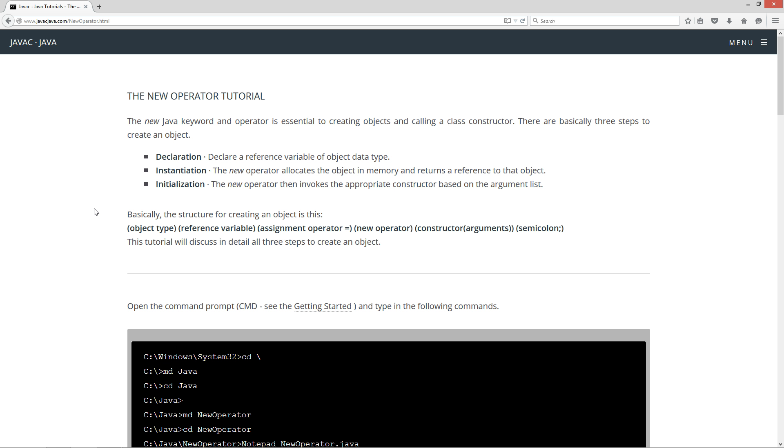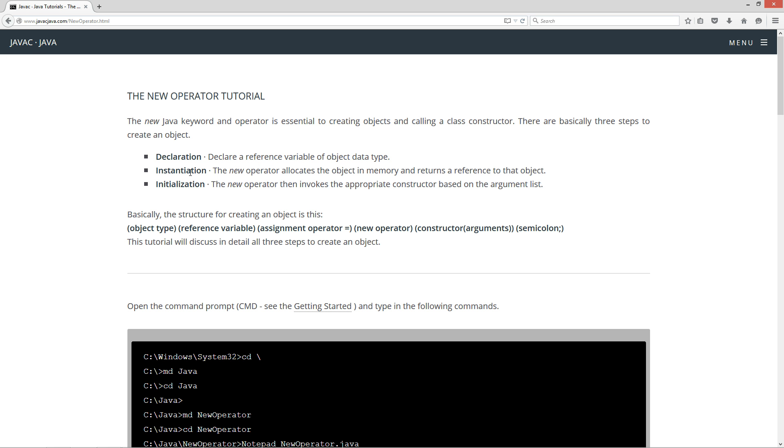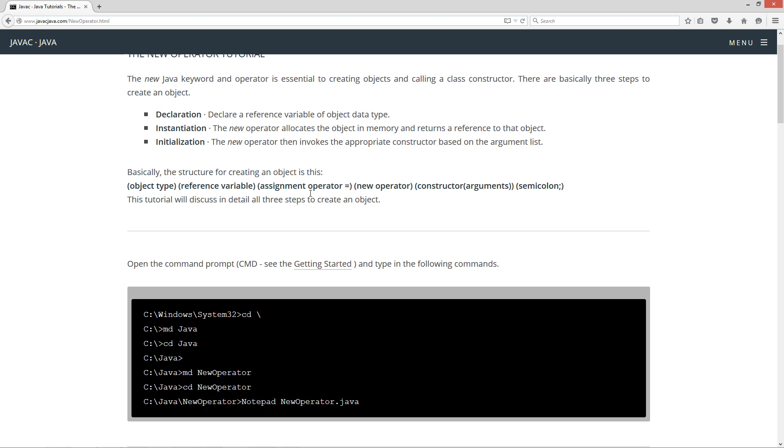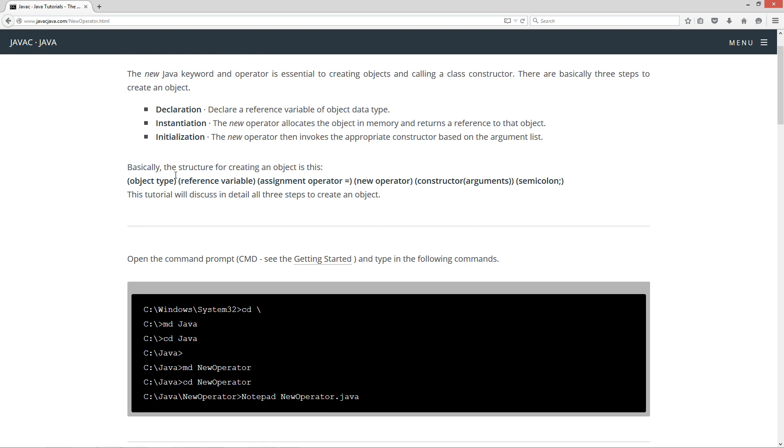The new Java keyword and operator is essential to creating objects and calling a class constructor. There are basically three steps to create an object. You've got your declaration step where you declare a reference variable of object data type, then your instantiation step where the new operator allocates the object in memory and returns a reference to that object, then your initialization step where the new operator invokes the appropriate class constructor based on the argument list.